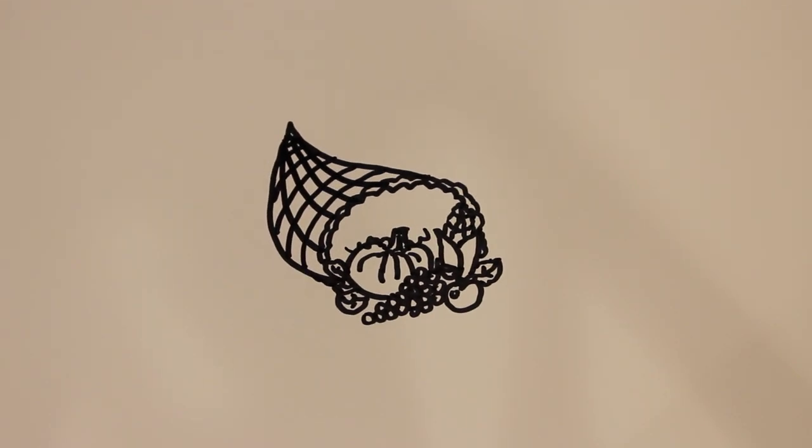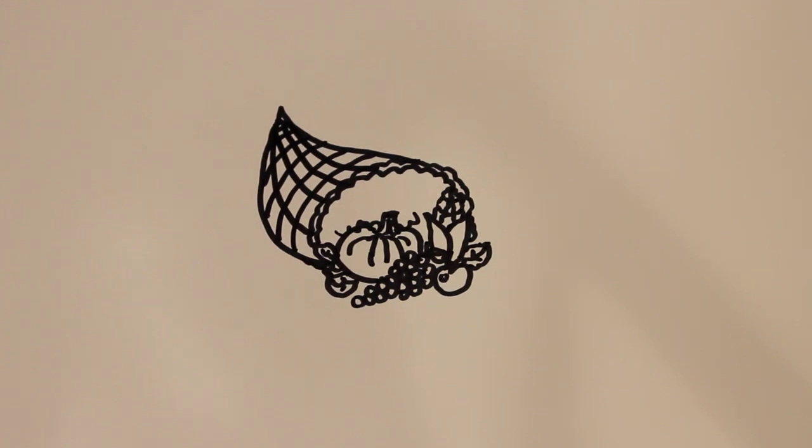And there you have it. That's how you draw a cartoon cornucopia. Thanks for watching and be sure to subscribe to my channel for lots more drawing tutorials.